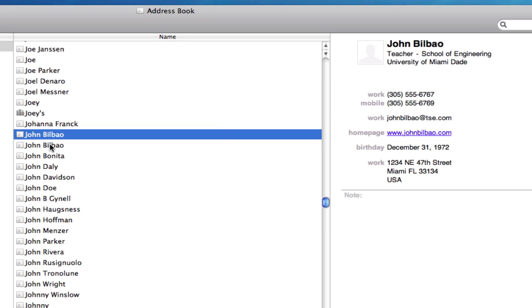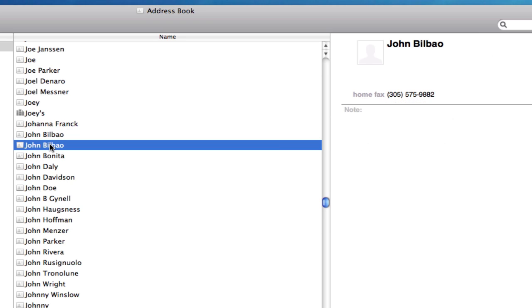If I select the next one, just curious to see if it's different at all. Well, this one doesn't have very much, but it does have a home fax number.